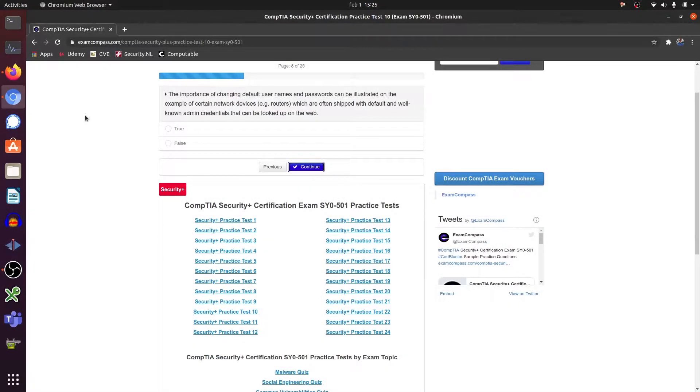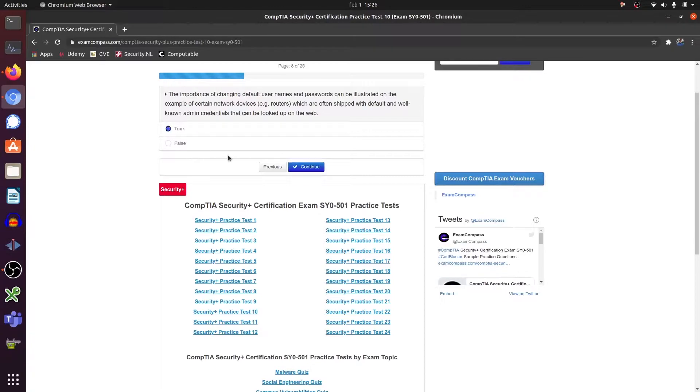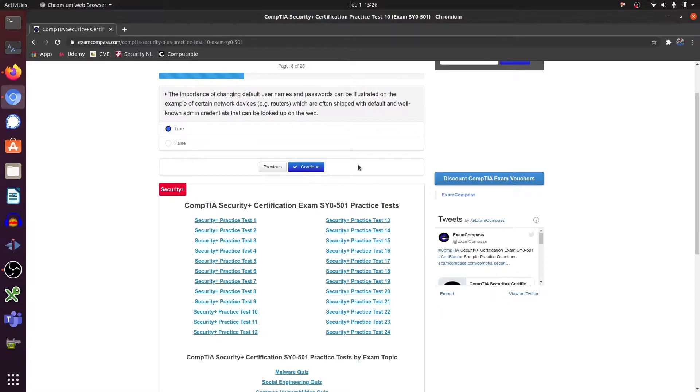The importance of changing default usernames and passwords can be illustrated on the example of certain network devices, let's say routers, which are often shipped with default and well-known admin credentials that can be looked up on the web. That's correct. Never use default username and password because it's basically no security.